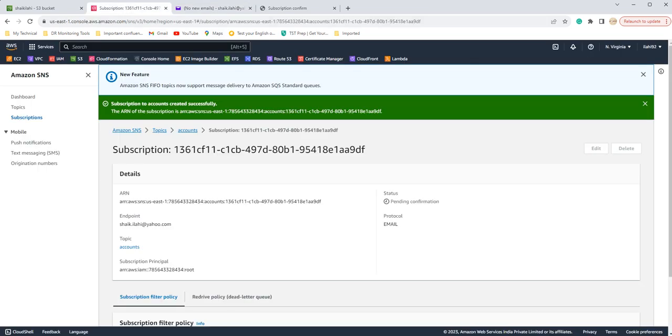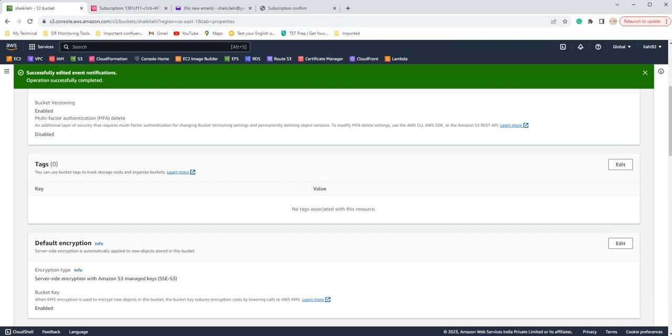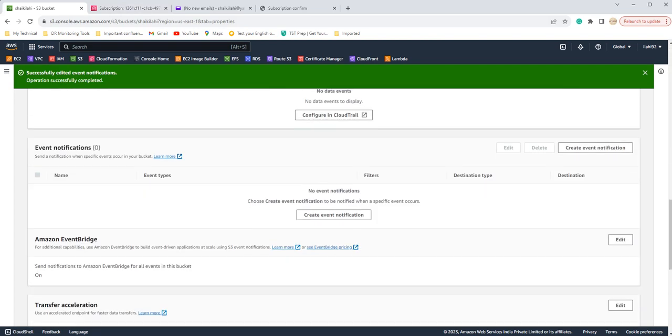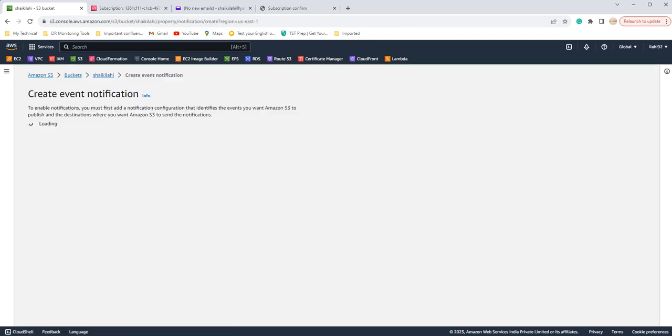Now if you see there is only one notification we have, that is for confirming the subscription. Now we again have to go back to S3 bucket and go to the event notification. Now we have to create notification here.